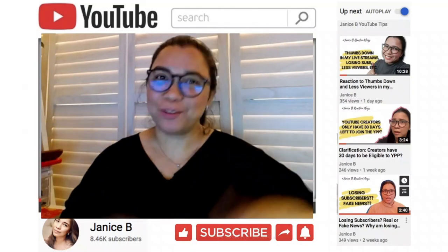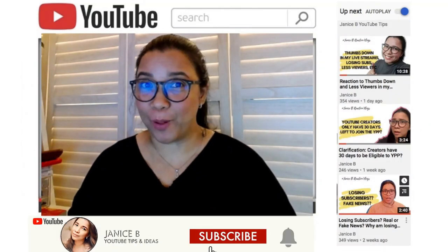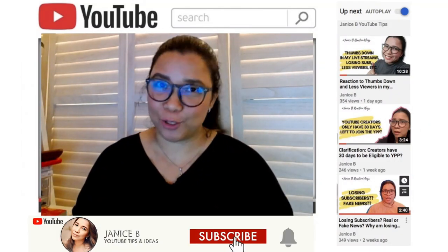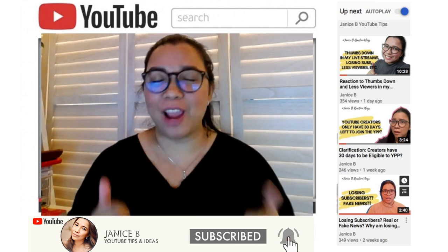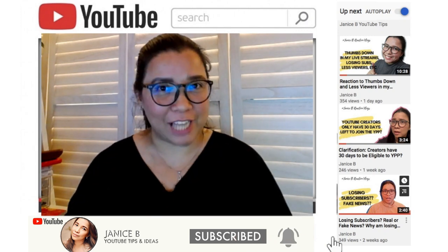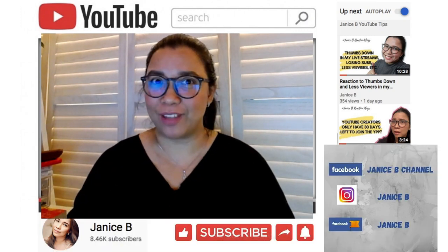Hey guys, welcome to my channel. This is Janice B and I hope all is good. If you're new to my channel, please consider subscribing and press the notification bell so you'll be updated with my next video.